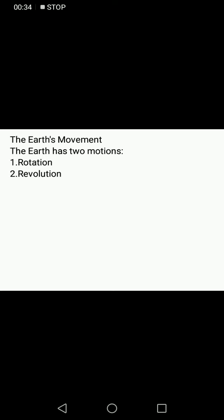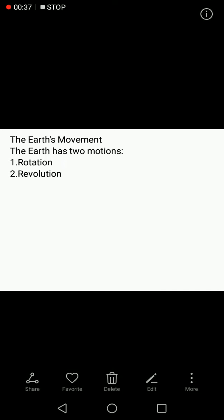As we know, the Earth, which is also called a heavenly body, is a planet of the Sun and it revolves around it. The Earth has two motions or two movements: the first is rotation and the second is revolution.